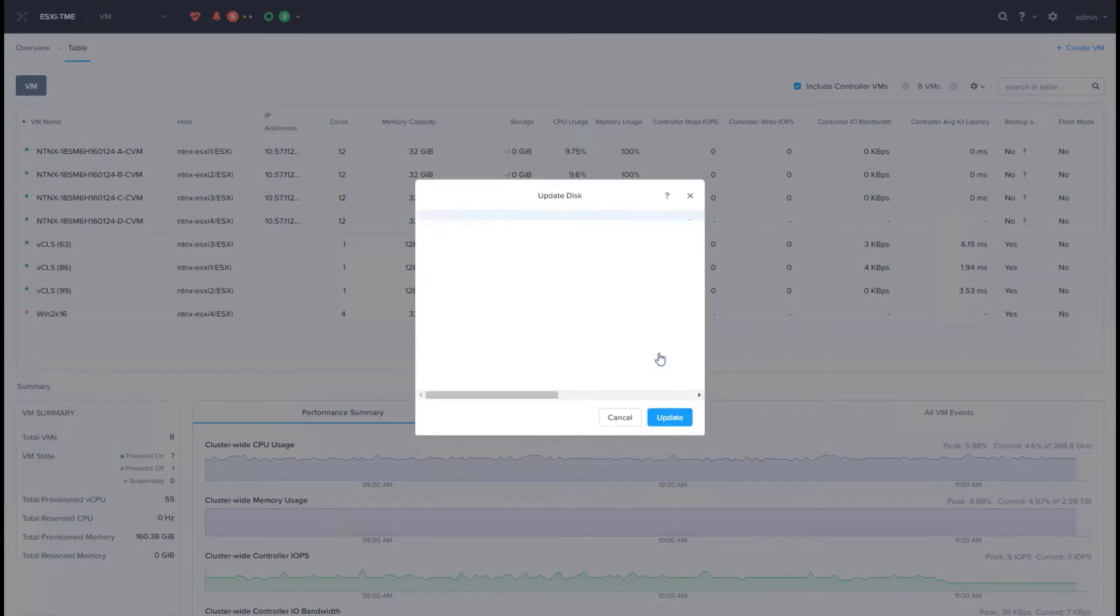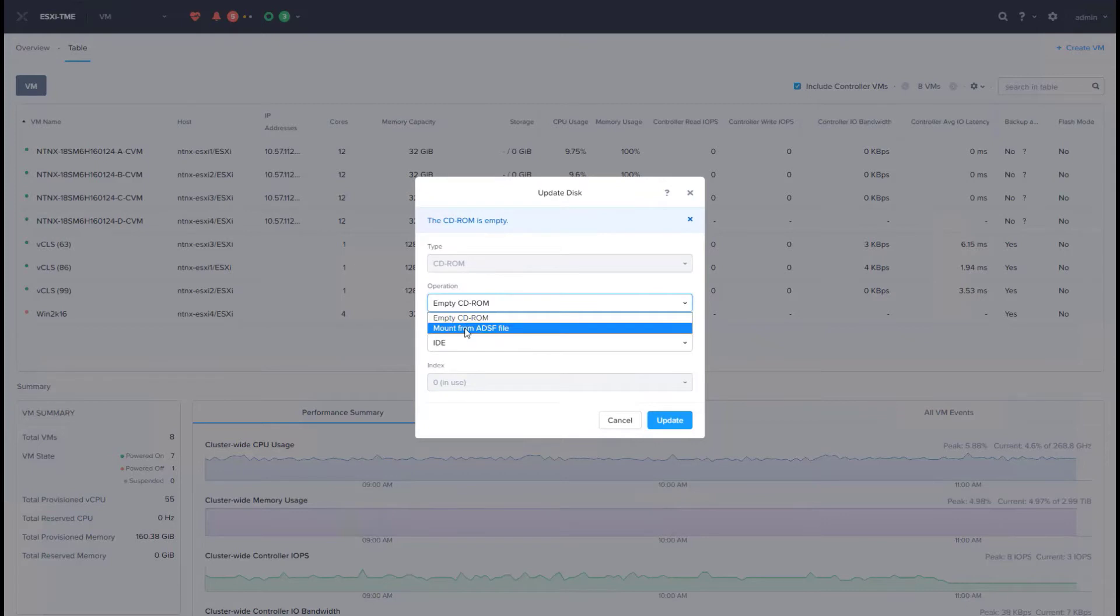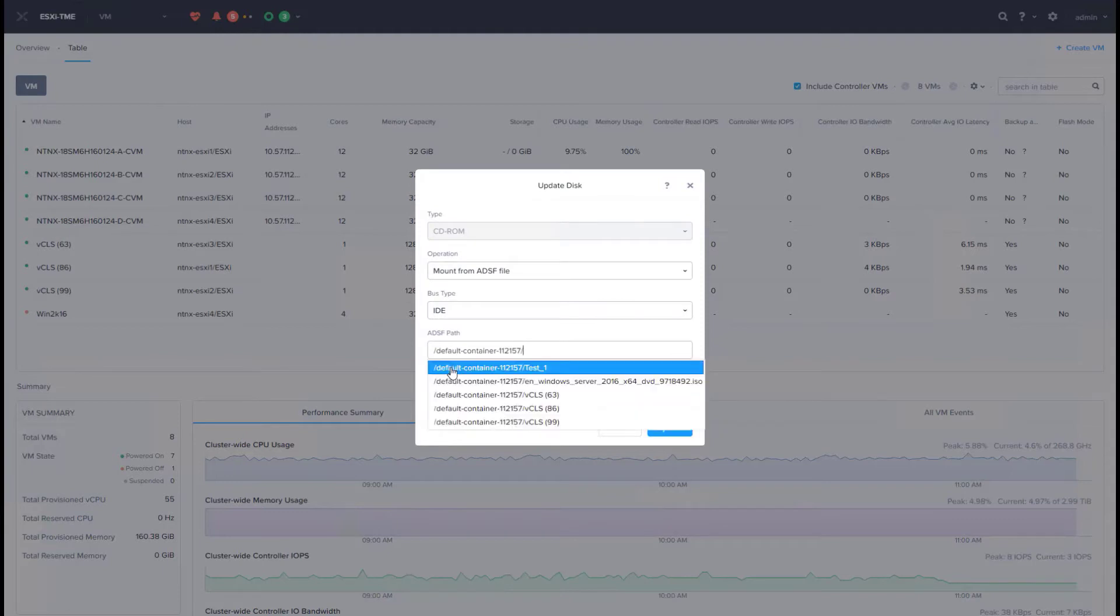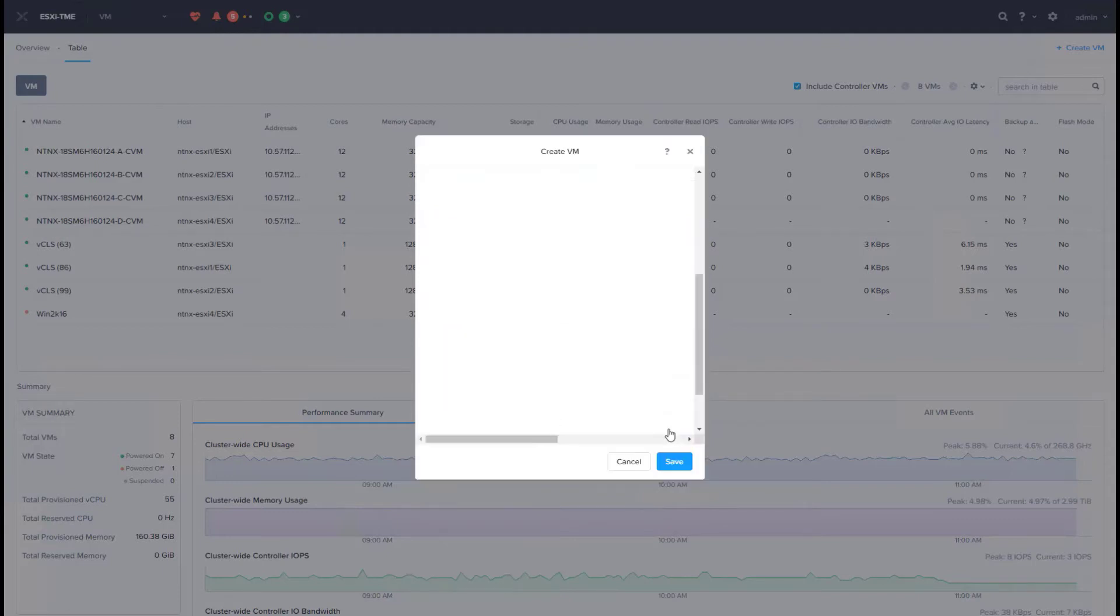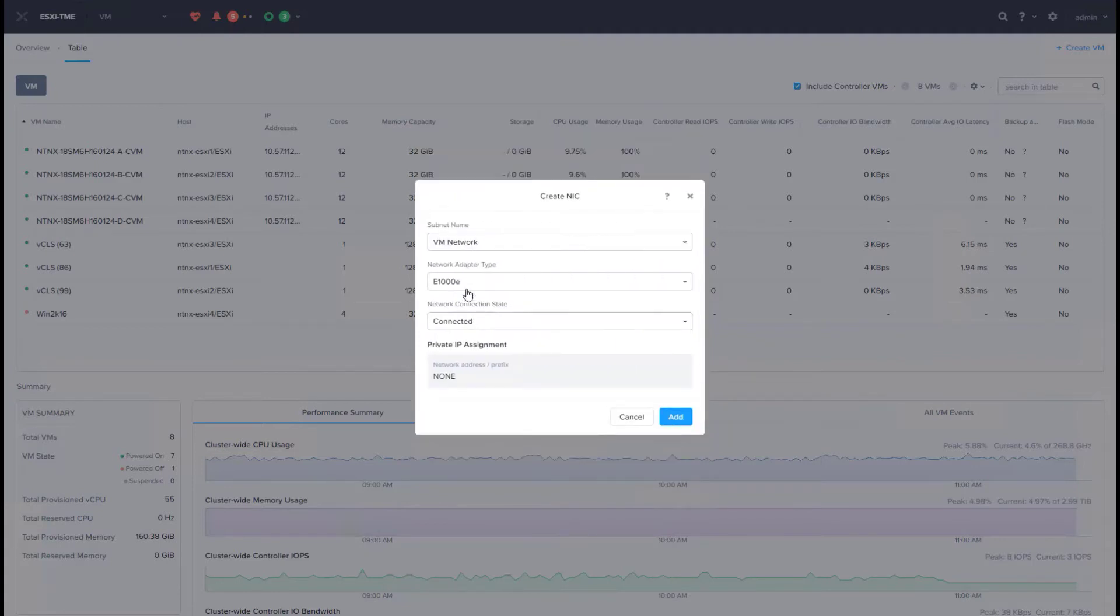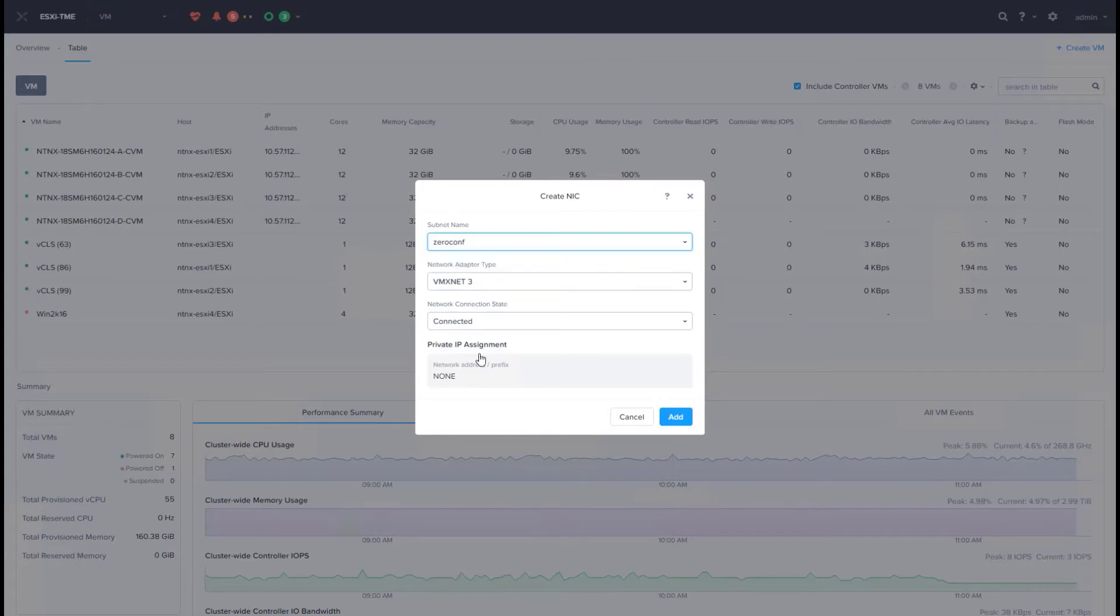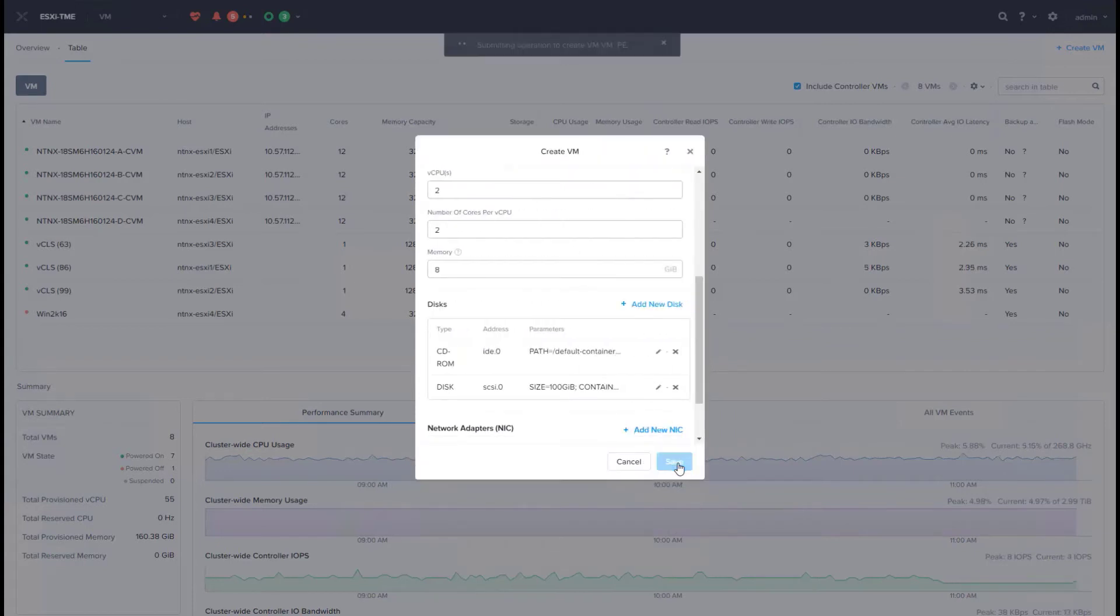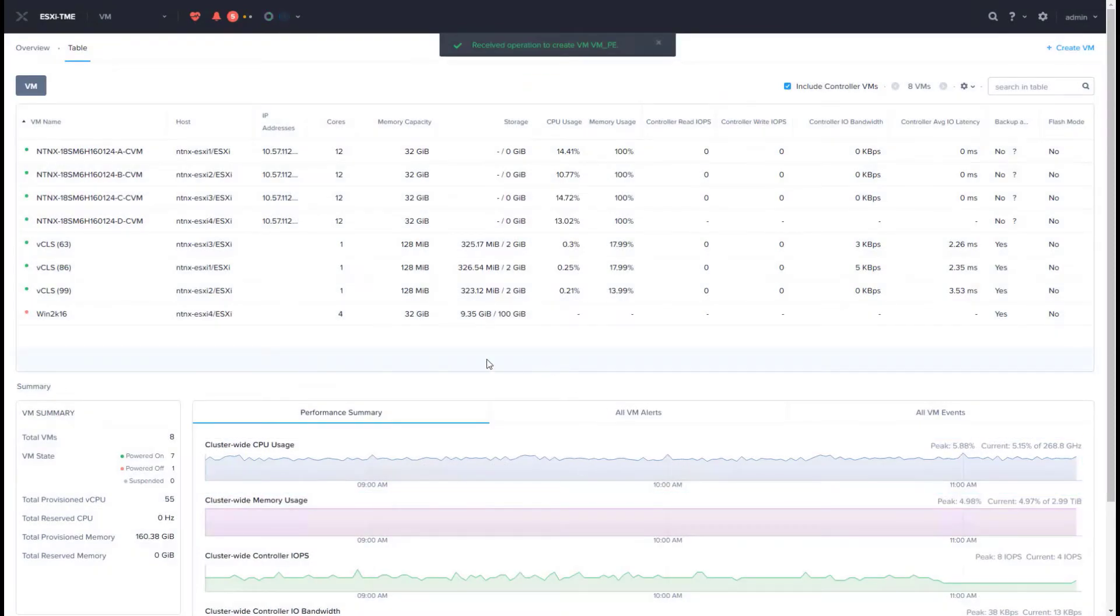And then we'll go ahead and mount the ISO that I'd already uploaded. We can add a NIC, go ahead and add a VM mix net 3, and that's it. Save. We should now go ahead and create the new VM on the cluster.